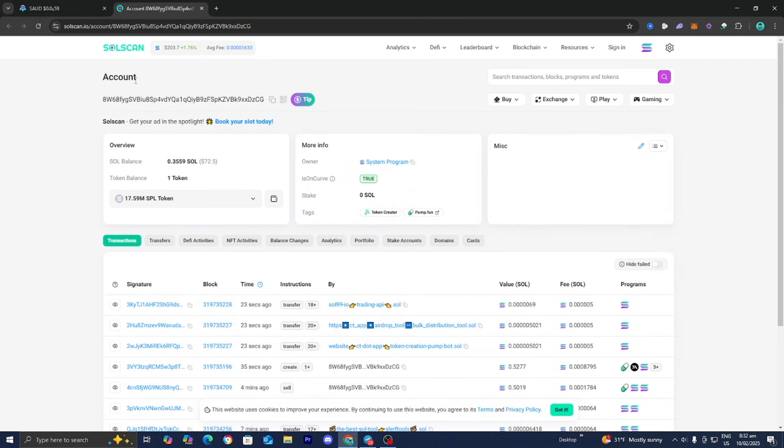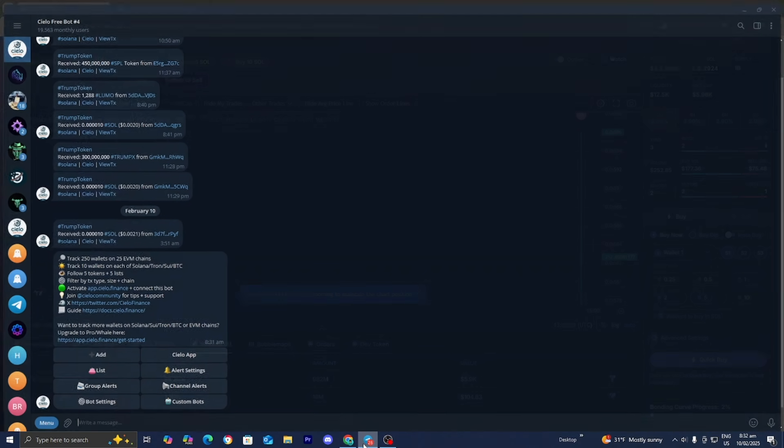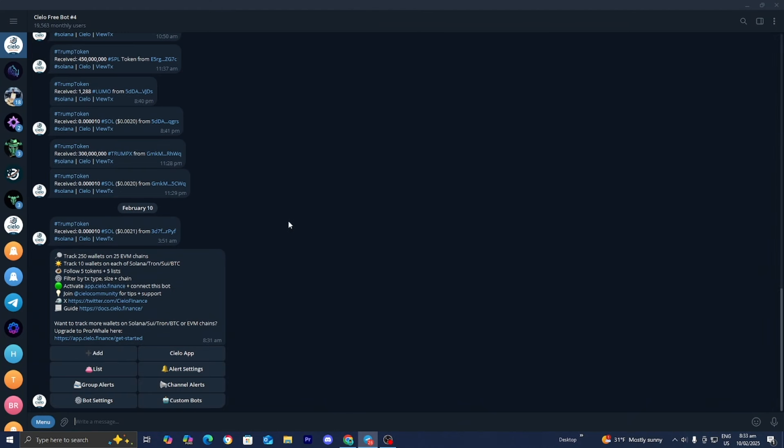We can then use something like Cielo Wallet Tracker in order to track this wallet. Here is the Cielo Tracker wallet, and if you don't already have this, it is a free bot that you can find in the description down below.